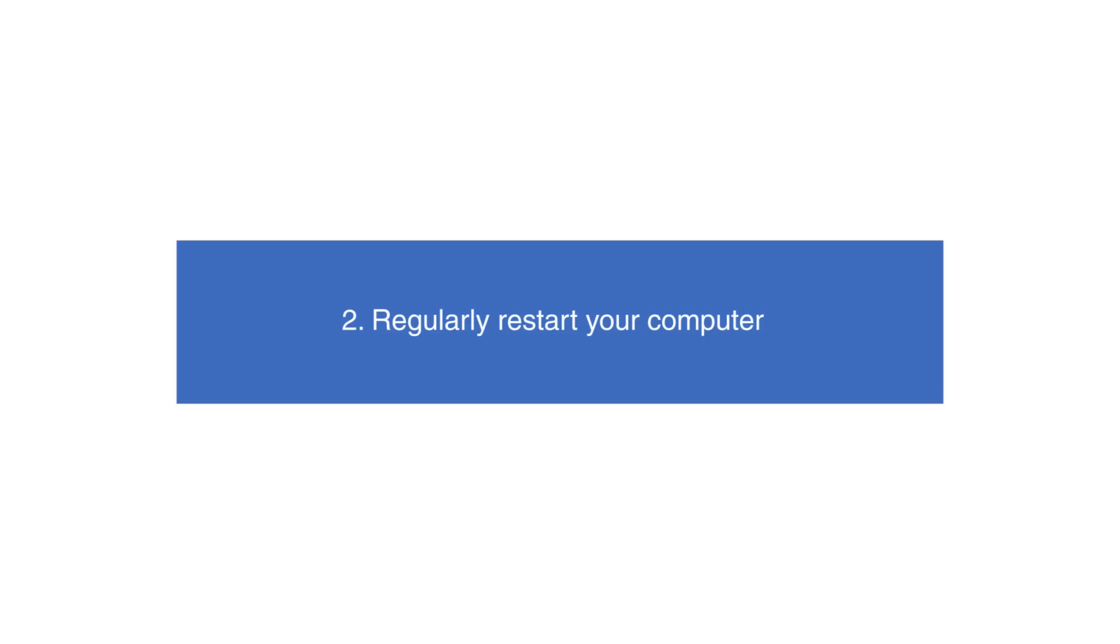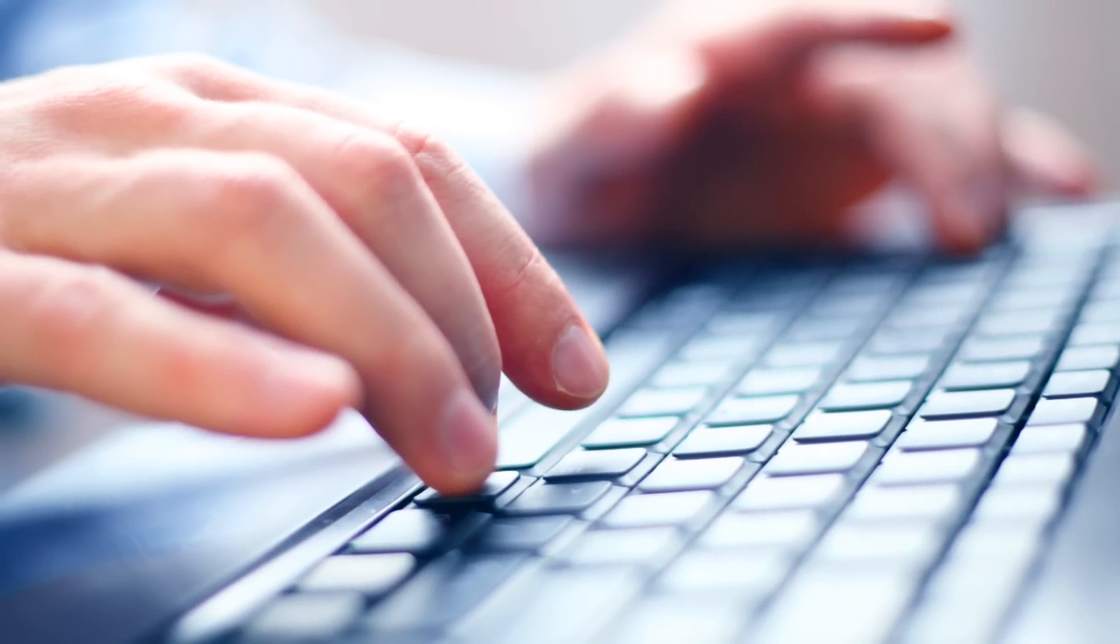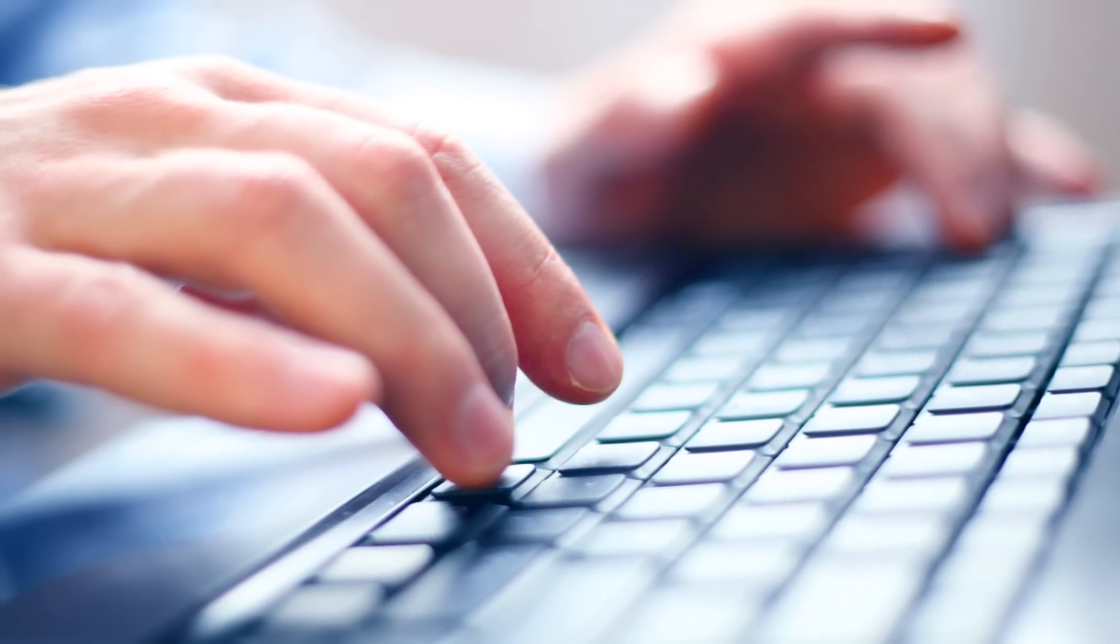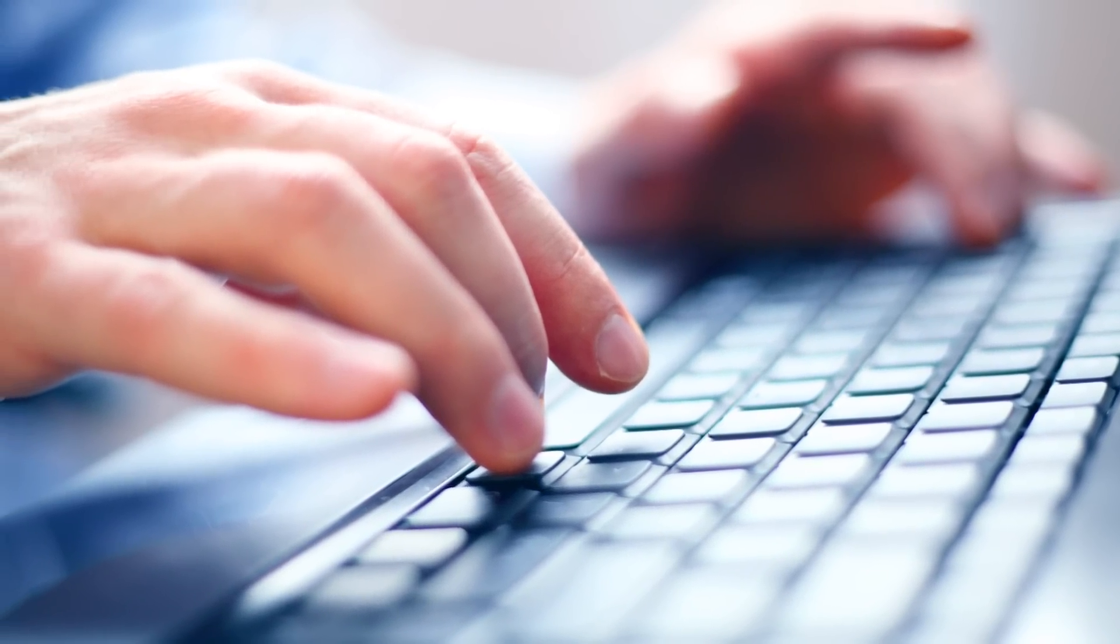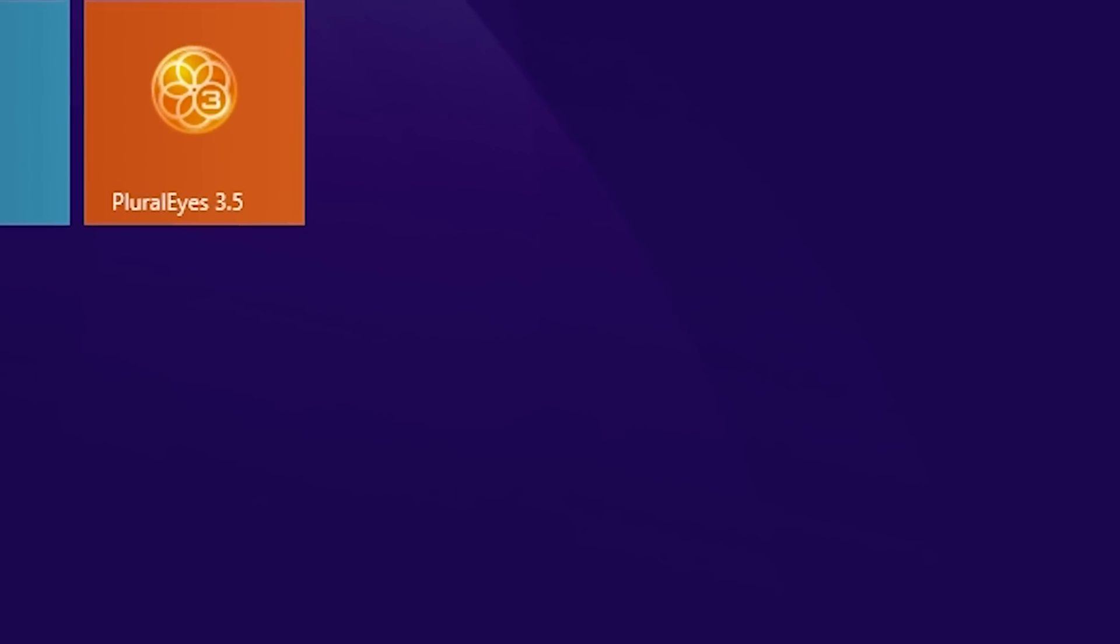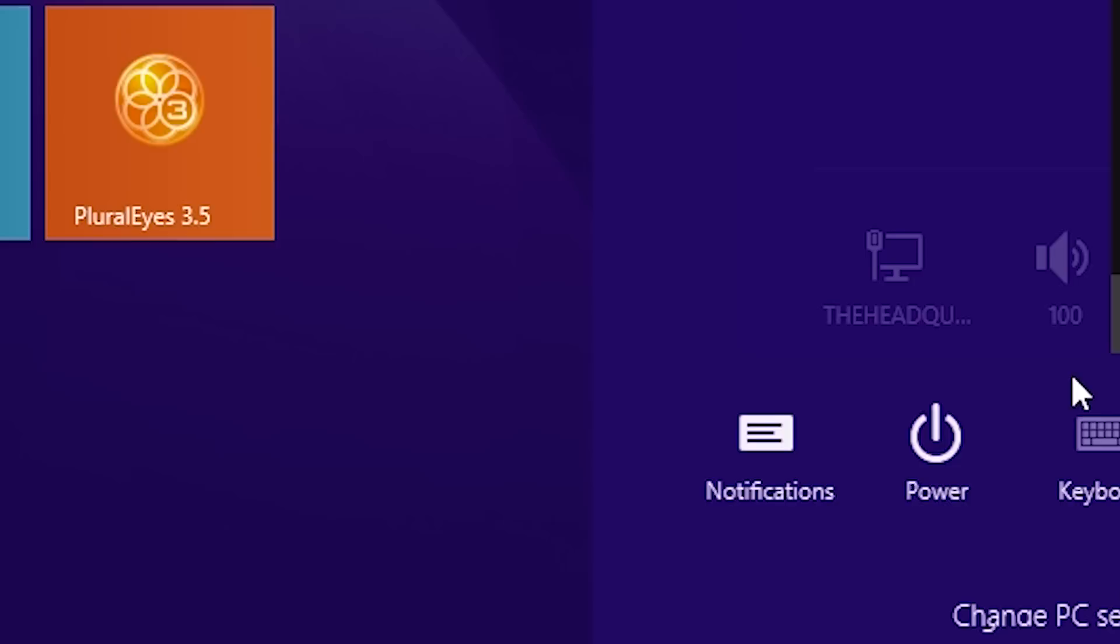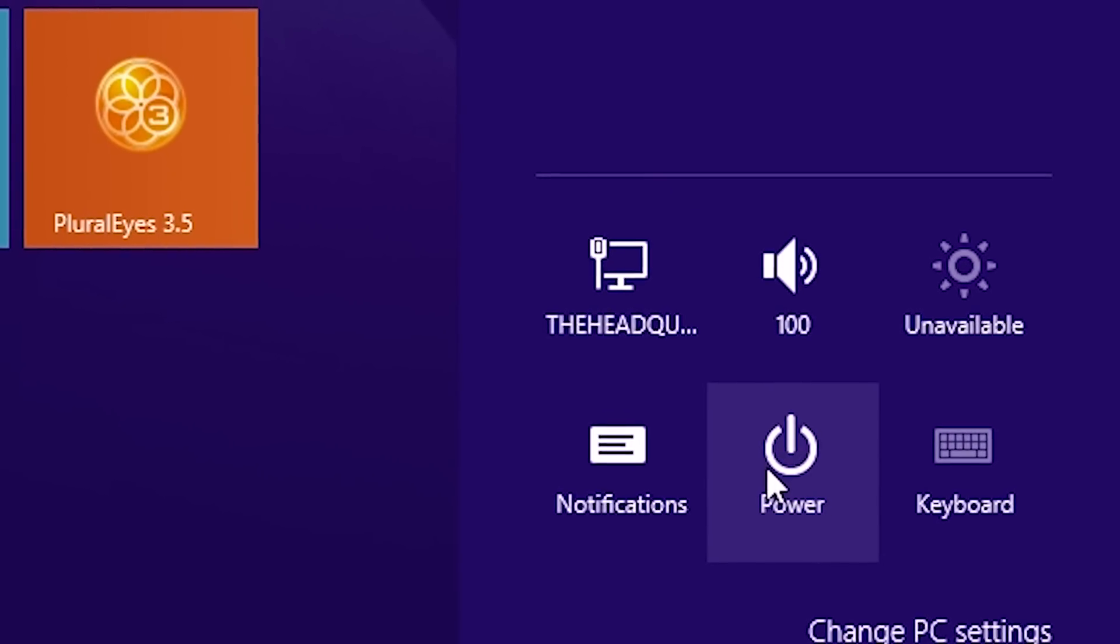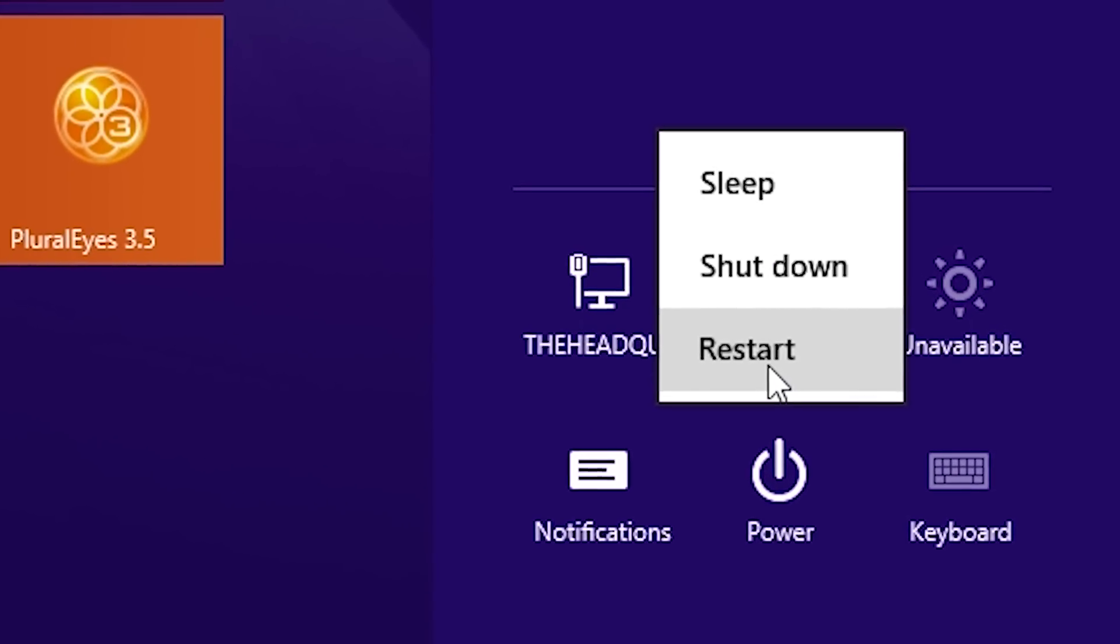Regularly restart your computer. By restarting your computer on a regular basis, you solve more problems than you think. It mainly flushes out your computer's short-term memory, RAM, allowing your device to start fresh and run faster and more efficiently.